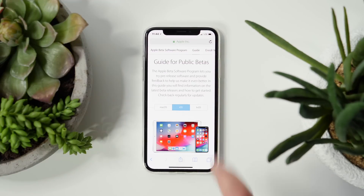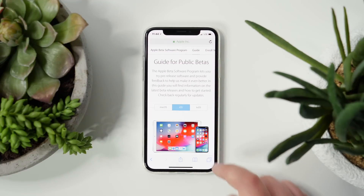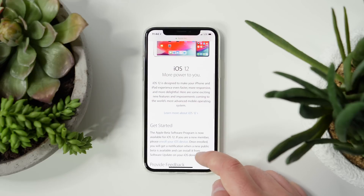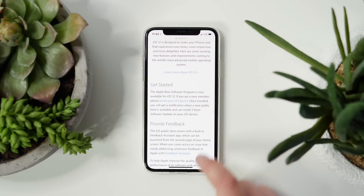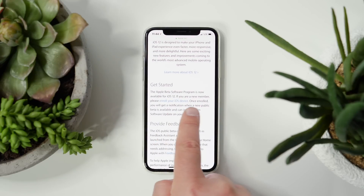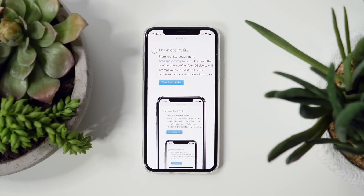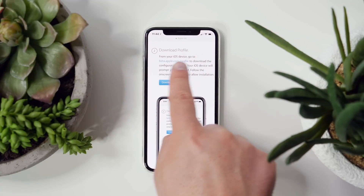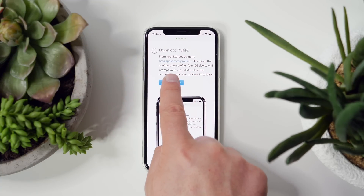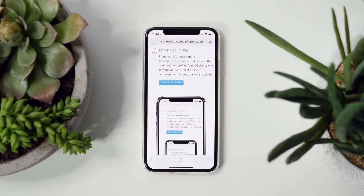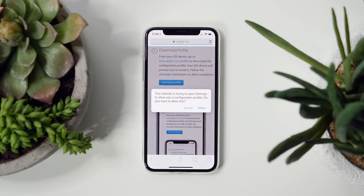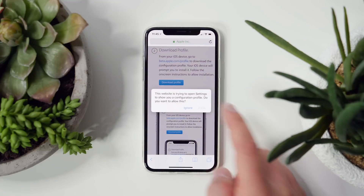From there, you'll either sign in or sign up for the public beta program using your Apple ID. Once you're signed in, click on enroll your iOS device. From there, they're going to remind you one more time to make sure you've got a backup. Then scroll down a little bit and click on download profile, and a dialog box will pop up — click allow, and it's going to ask you to choose a device.